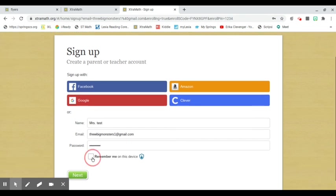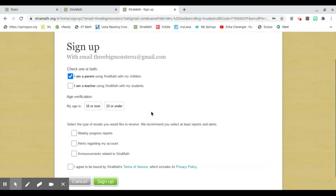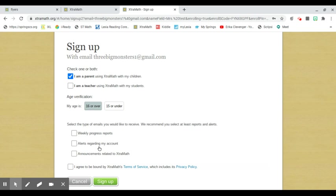And then I'm going to say "remember me" so I don't have to keep putting it in all the time, and that I am a parent, and I'm going to verify some information. If you want information and alerts, you can get weekly progress reports, alerts regarding your account, and announcements.